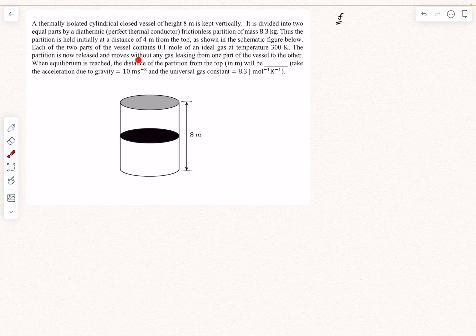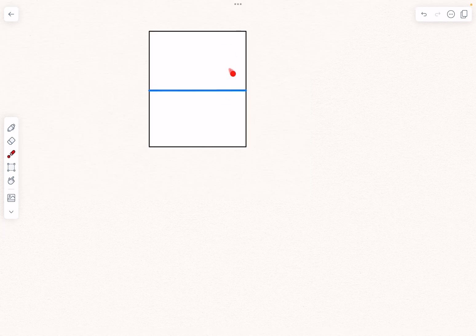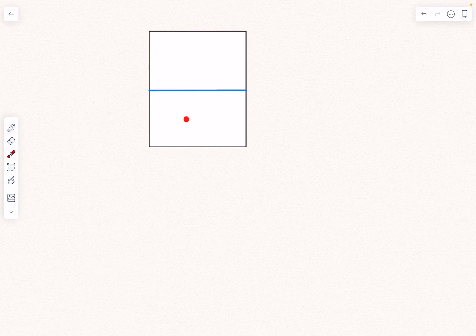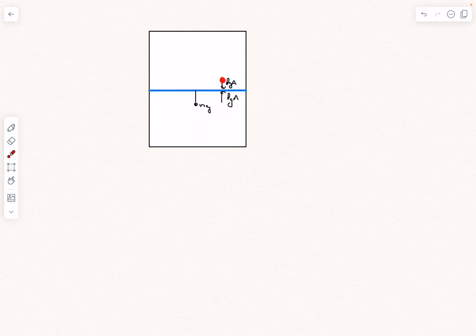The partition is released and it moves without any gas leaking from one part to the other. Finally equilibrium — thermal and mechanical — is reached, and they ask for the distance of the partition from the top. Initially, the number of moles, temperature, and volume of both chambers are equal, so the pressure is also the same in both. In the FBD of the piston there is Mg acting downwards, gas pressure from below, and gas pressure from above, each multiplied by area A. The net force applied by the gas is zero.